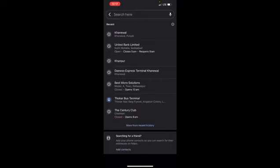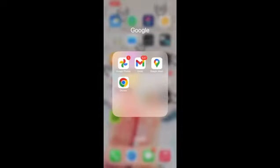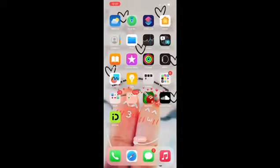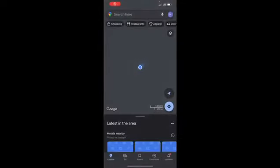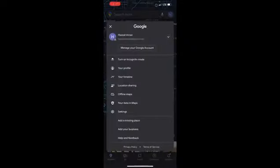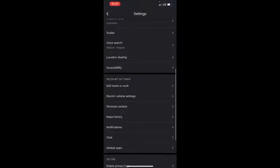You can also see your search history in Maps History, which offers more detail including the places you searched, reviewed, or shared. To access it, open the Google Maps app, tap your profile icon, tap Settings, scroll down and tap 'Maps History' under the Account Settings section. Wait a moment for it to load.